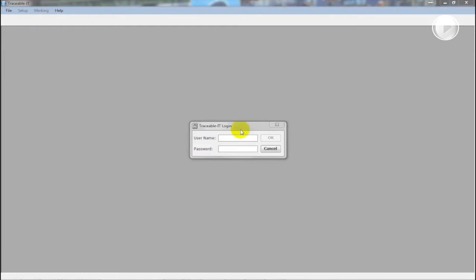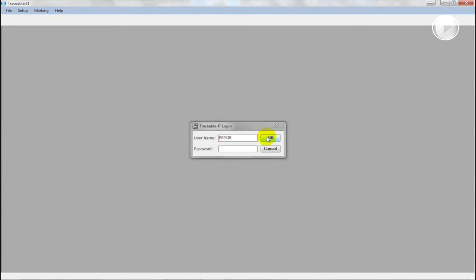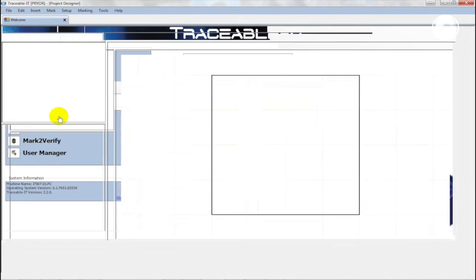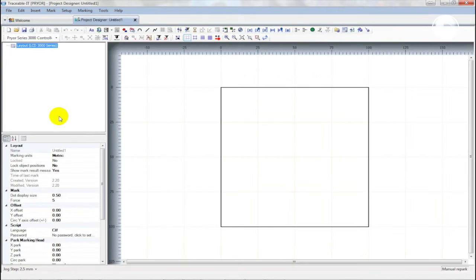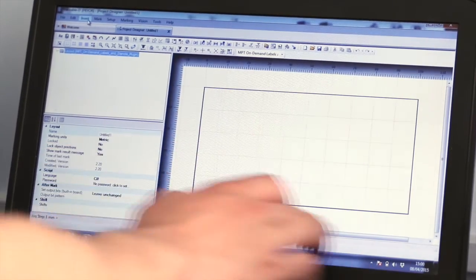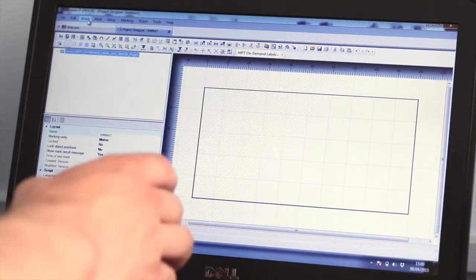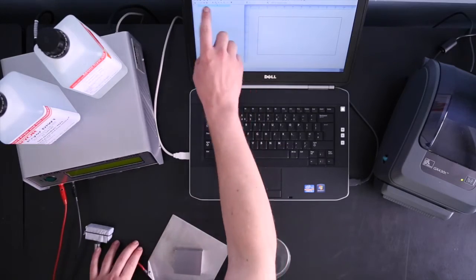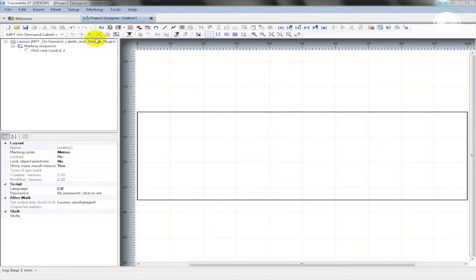To begin, open the traceable IT software and log in with your username and password, which on our laptop is Prior. To create a stencil we need to open Project Designer. The area inside the rectangular box is the printable area, so you need to ensure your designs are kept within this area. We are going to create a simple layout using text objects or data matrix codes.